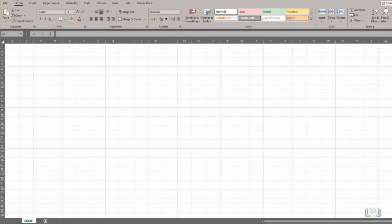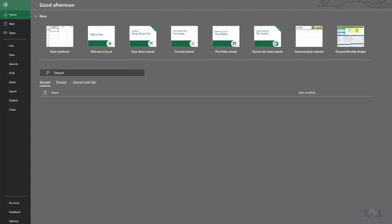To open a sample file, we click File. This opens Backstage View. Here you can create a new workbook, or open, save, or print a workbook.